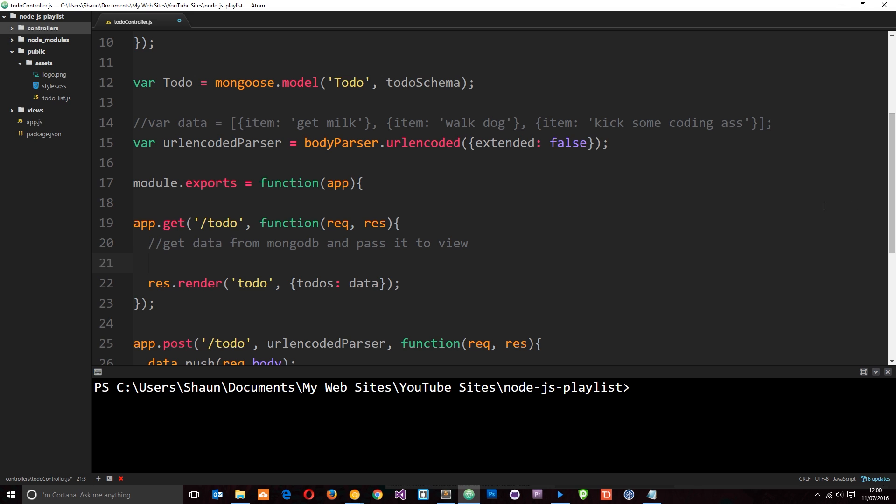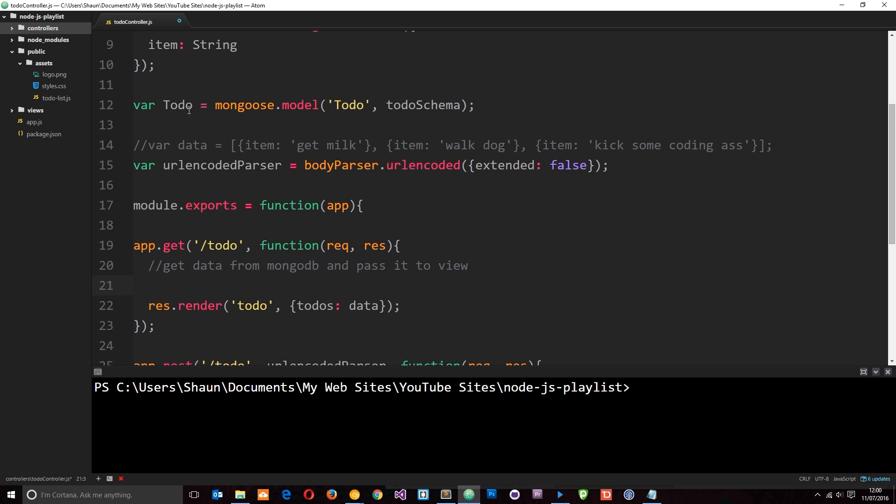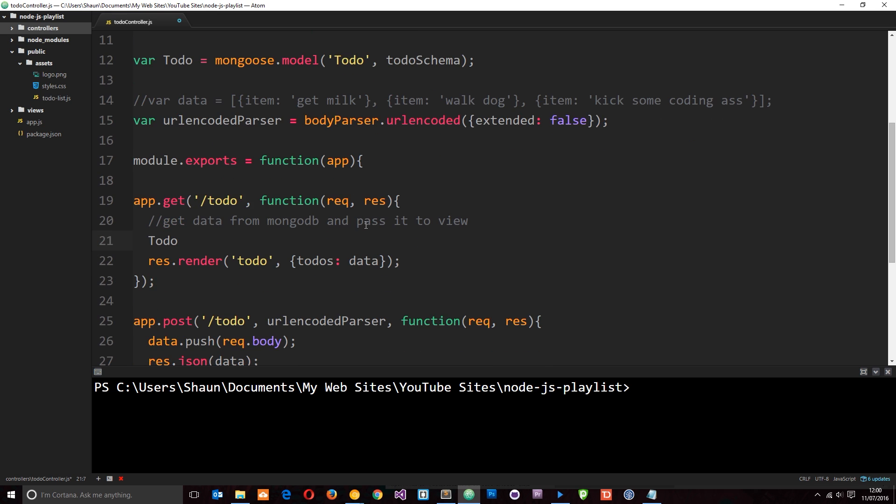Well, all we need to do is specify, first of all, which model or collection we want to get it from. And we created that model right here - we want it to be the to-do model. So let's grab that. And then second of all, we add on a method called find. Now the find method can go out to a collection and find either all the items in that collection or particular items in that collection. We want all the items in it.